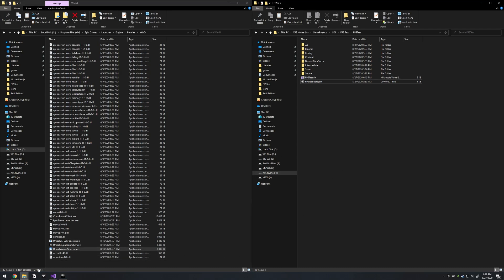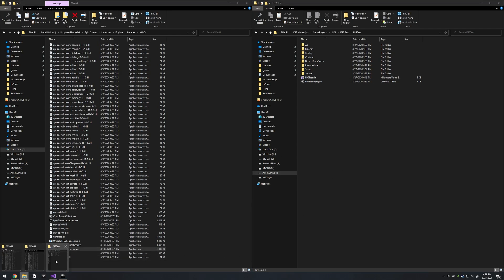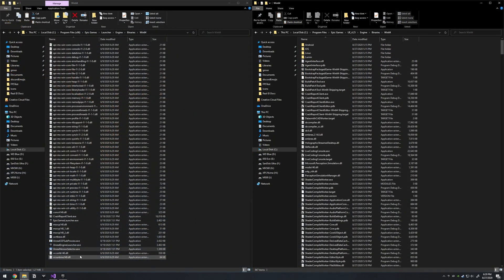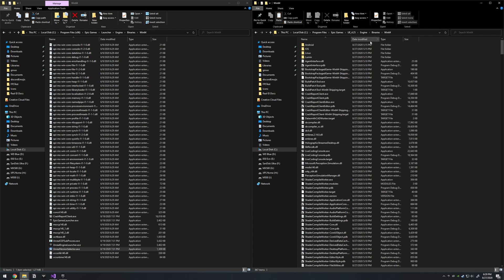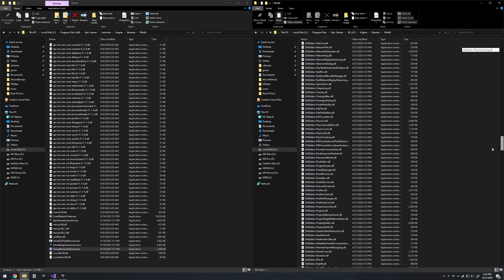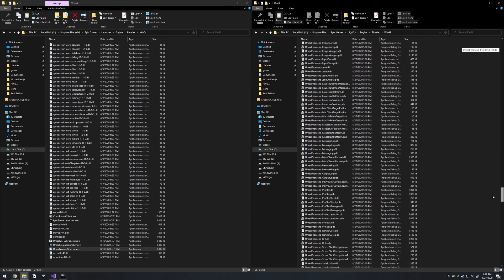Once you have that copied, jump on over to the folder where you have Unreal Engine 4 installed, which is here for me, and then go to do the same thing. Engine, Binaries, Win64.